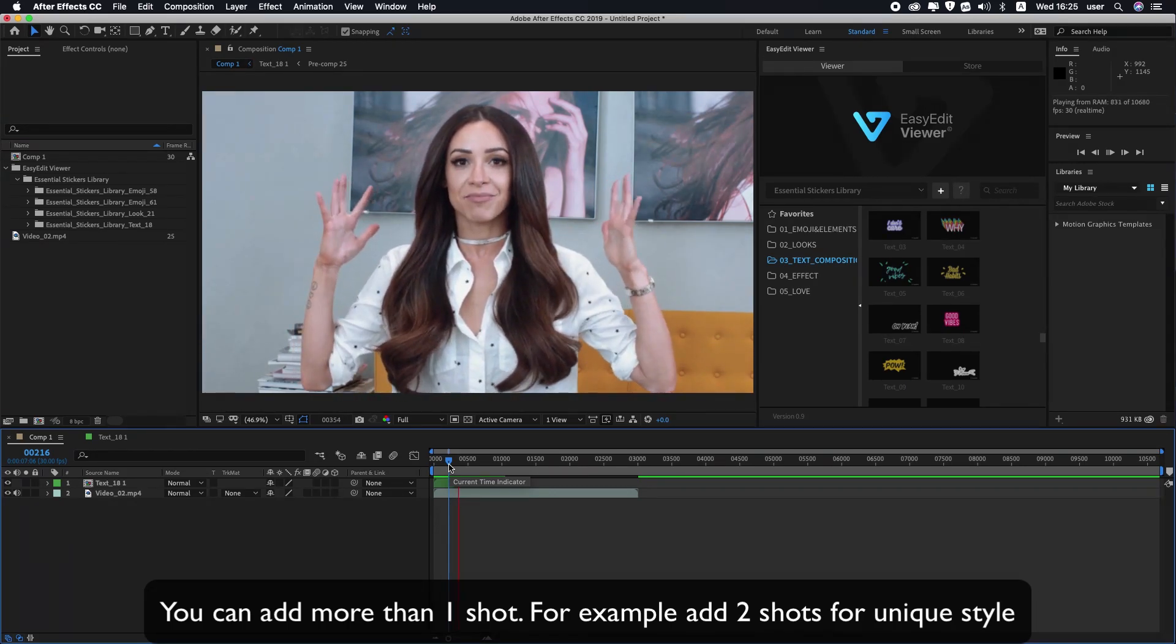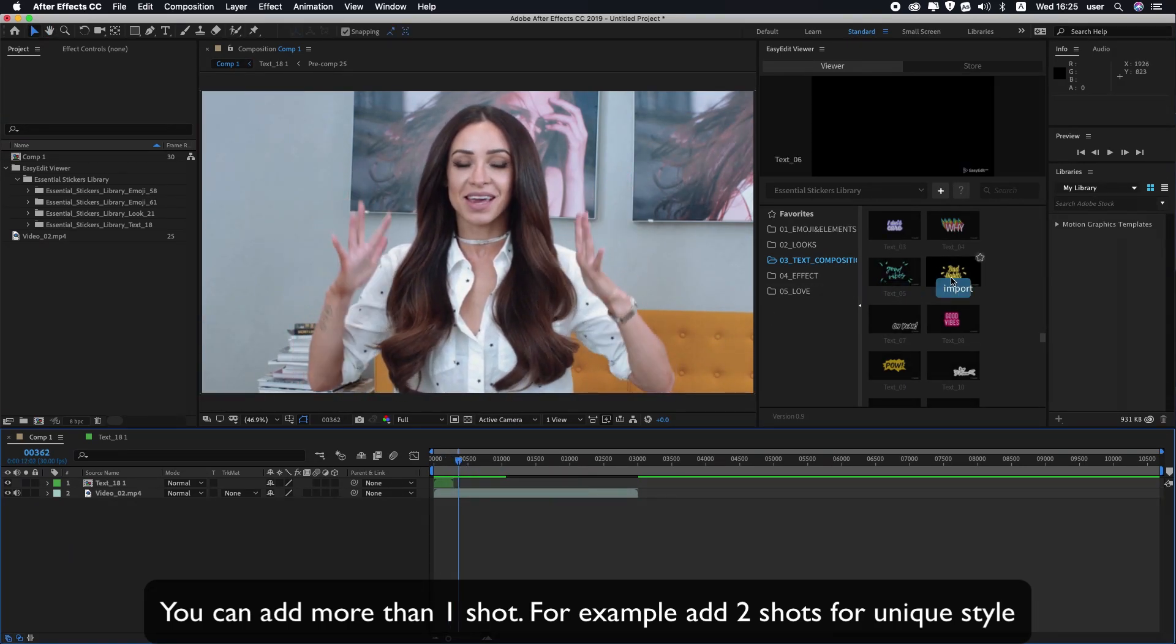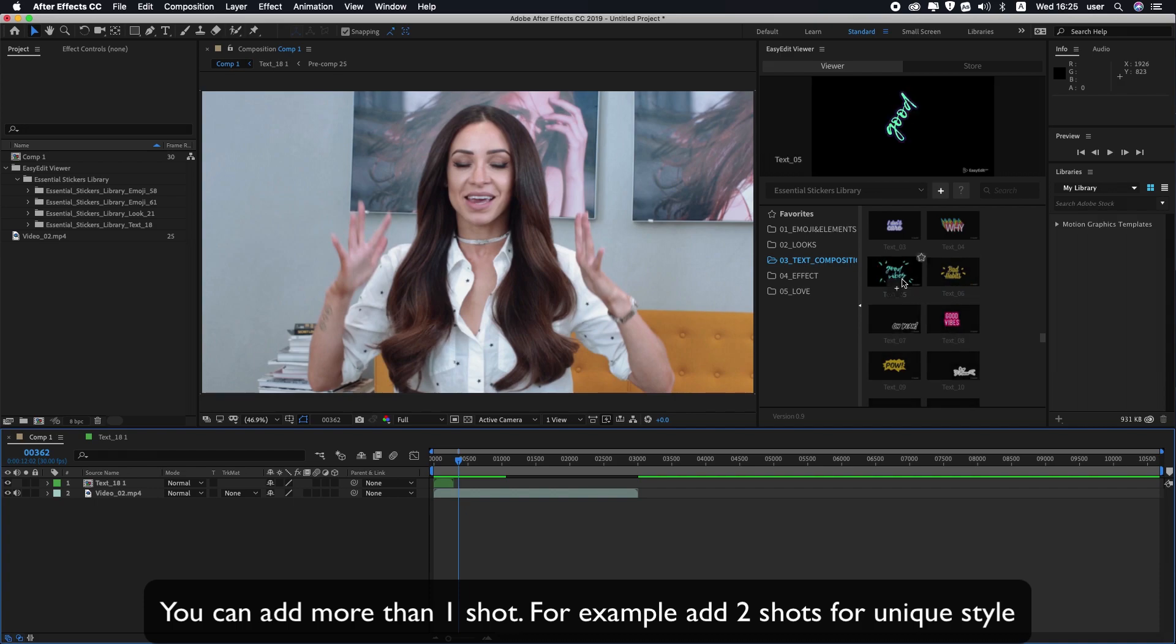You can add more than one shot. For example, add two shots for a unique style.